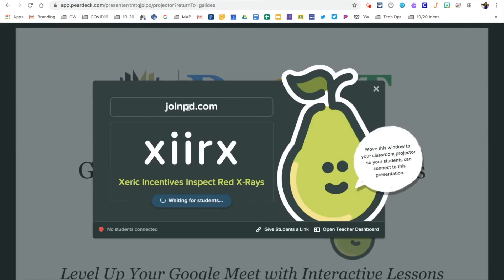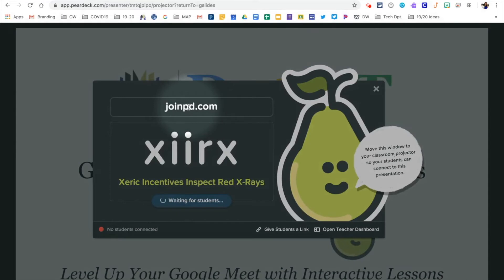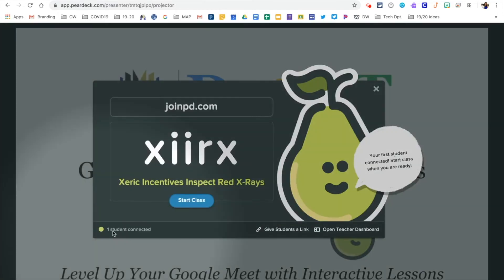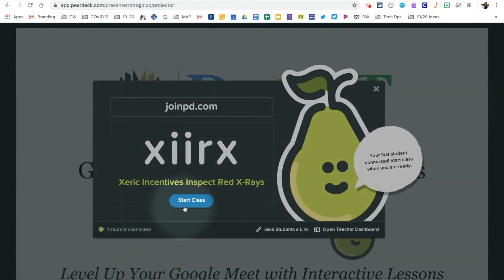When Pear Deck launches in a new page, you will notice that there are two ways for students to join. They can go to joinpd.com and type in the code that is provided, or you can choose to give students a link by copying it and pasting it in your Google Meet chat section. As your students begin to access the link and join, you will notice that the number of students will increase in your session. Click Start Class and your session will begin.